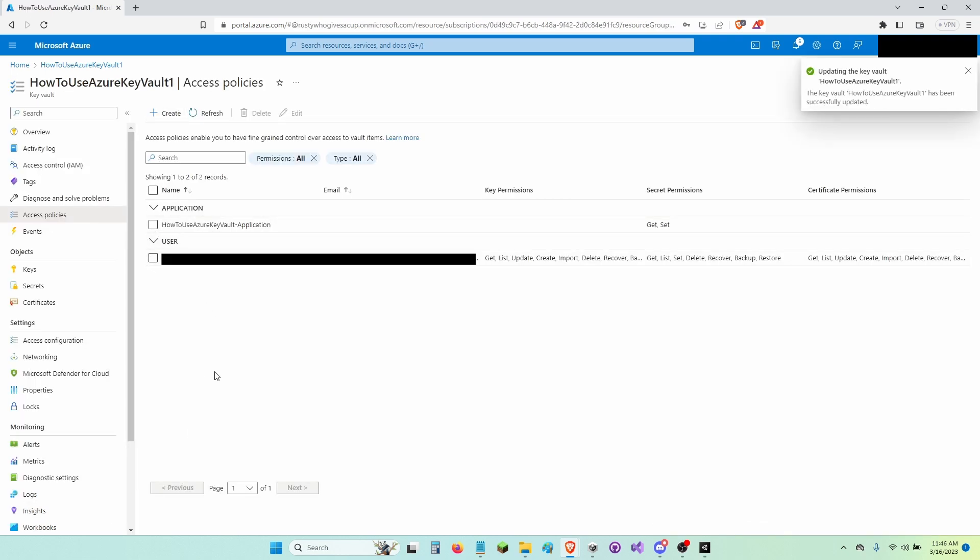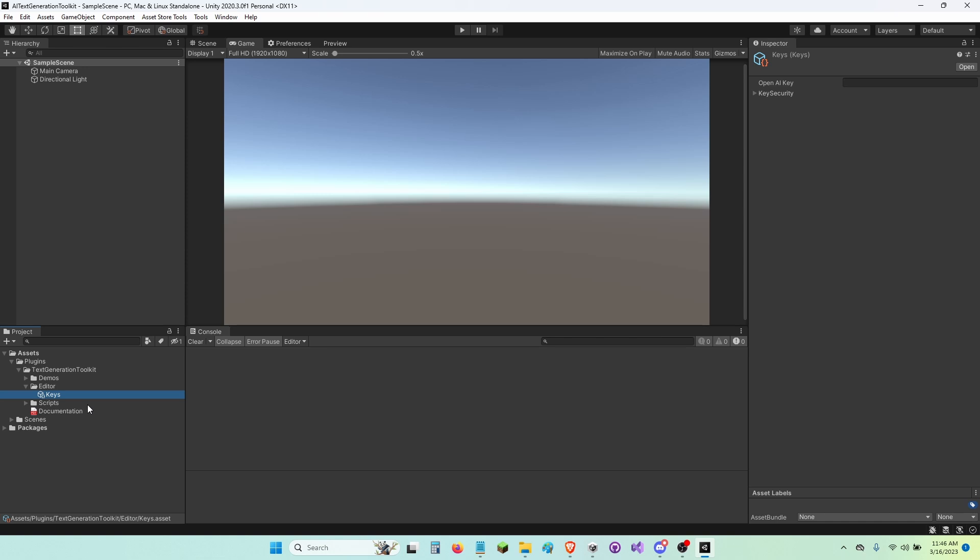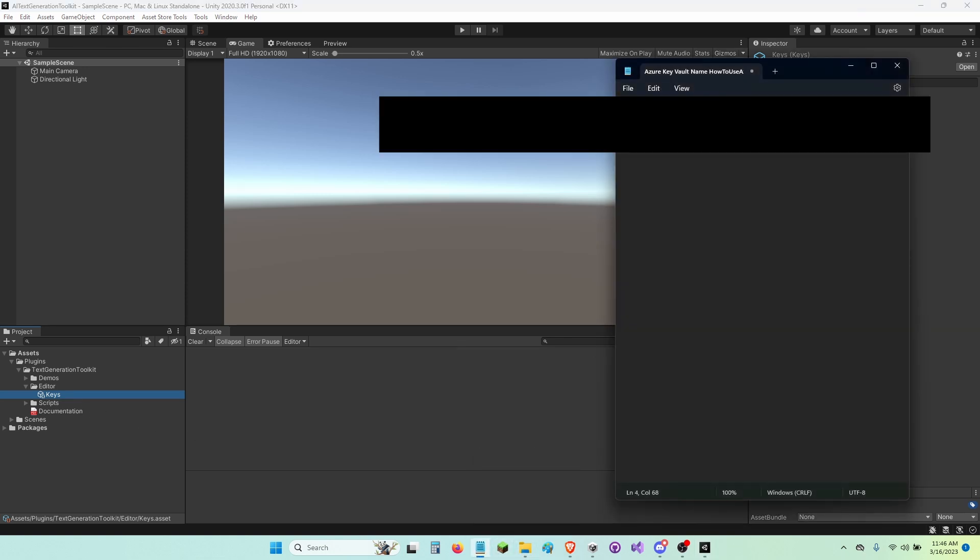And now I'm going to go back to Unity and open up the Editor folder under Plugins Text Generation Toolkit and then click on the Keys.